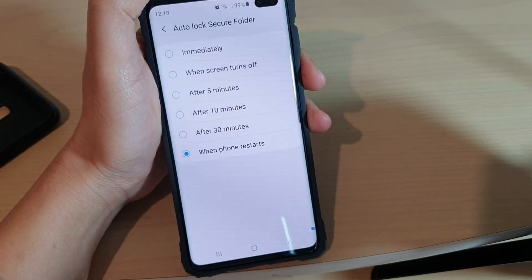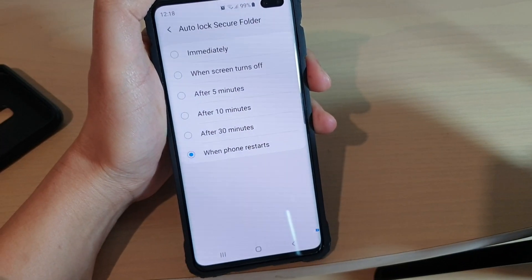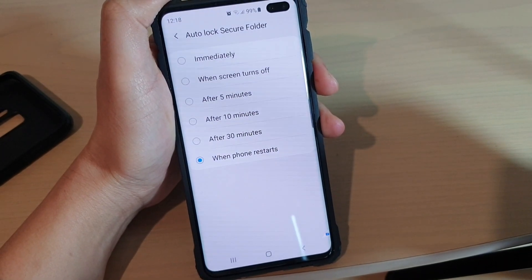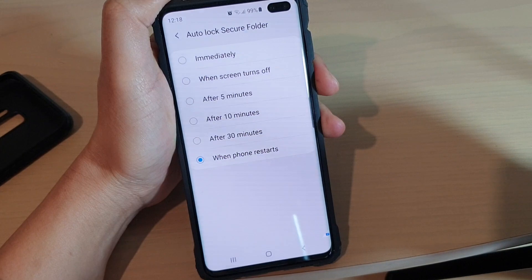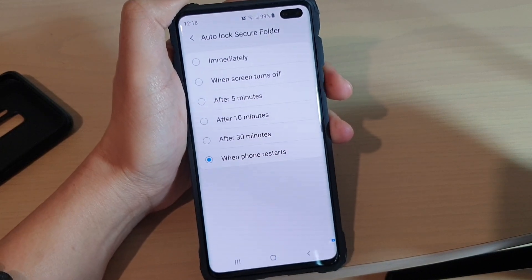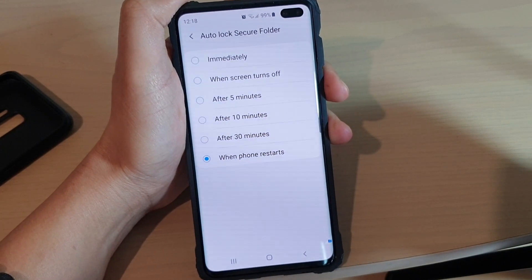Hi, in this video I will show you how you can change the auto lock secure folder timeout on your Samsung Galaxy S10, S10e, or the S10 Plus.